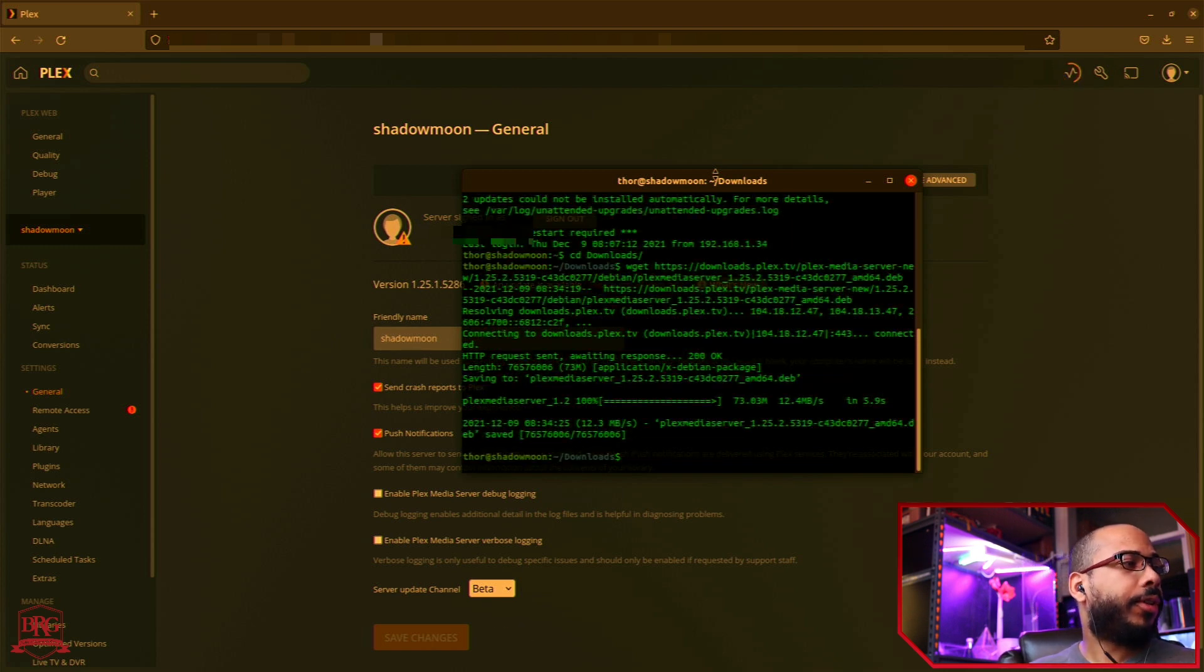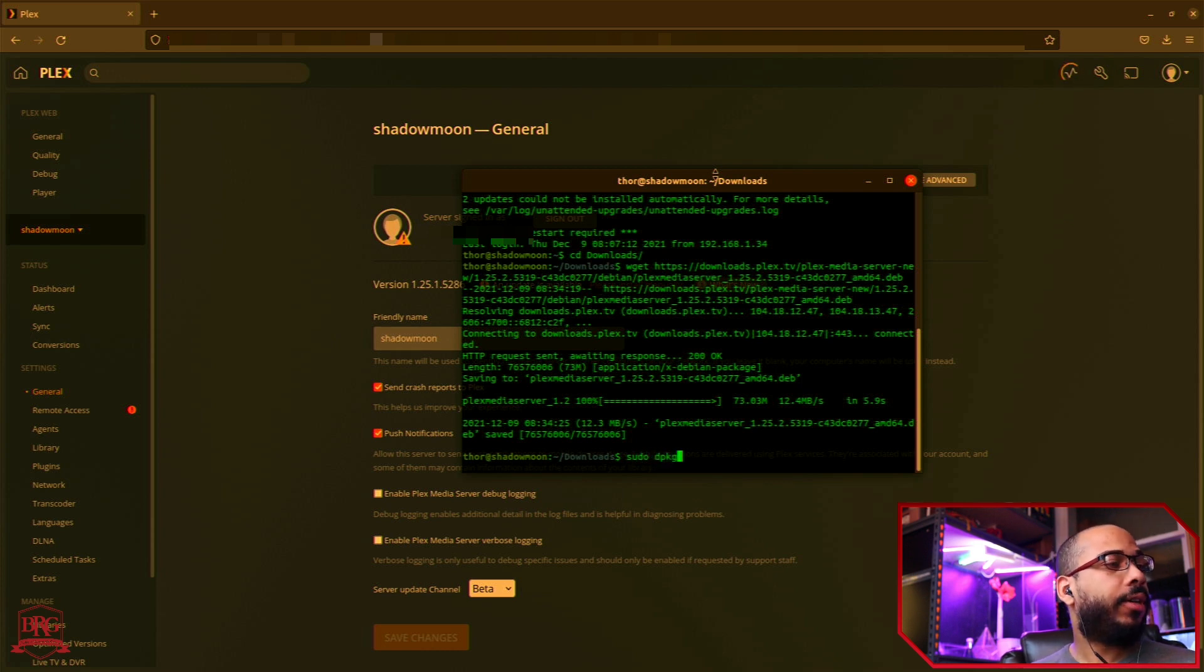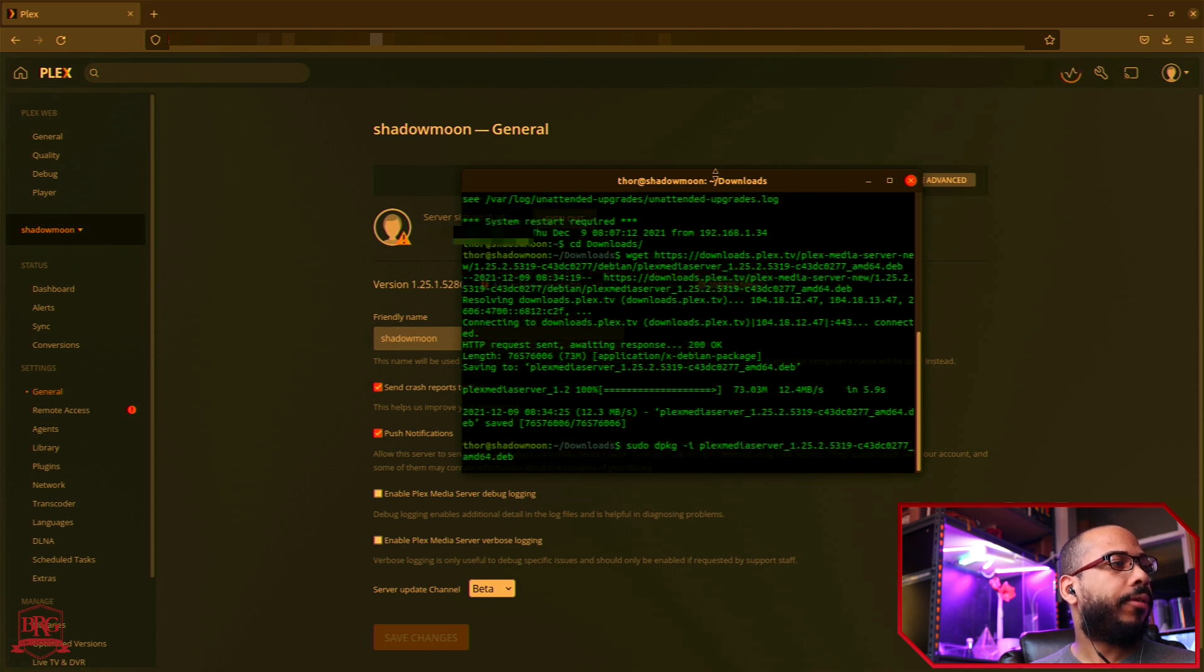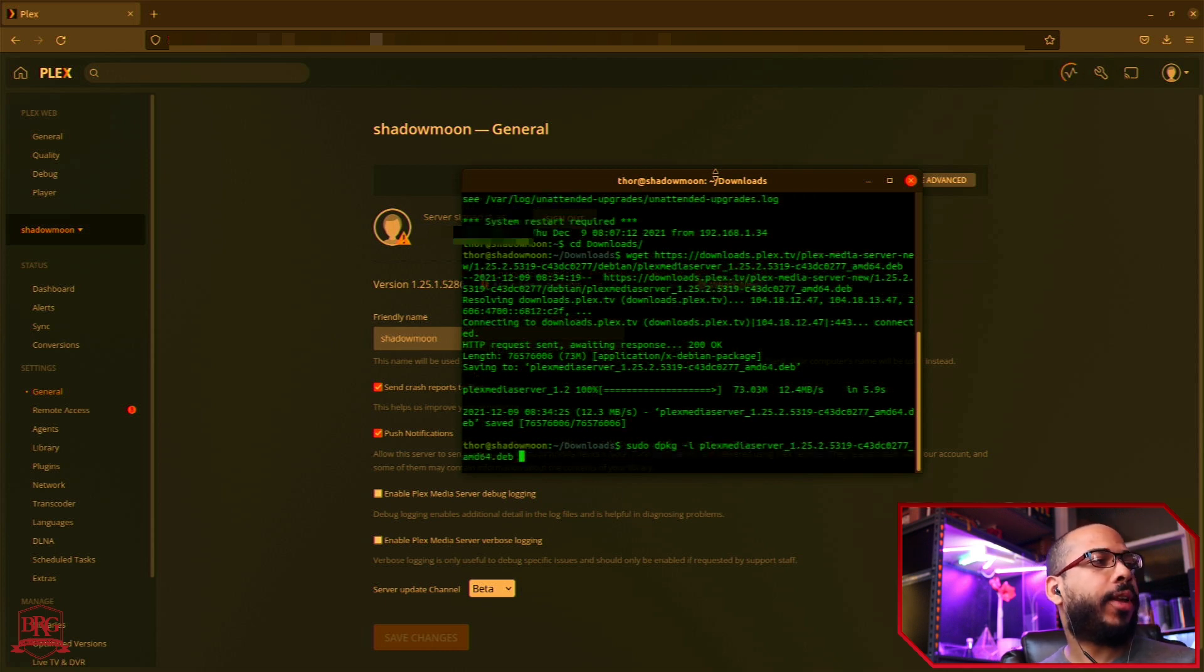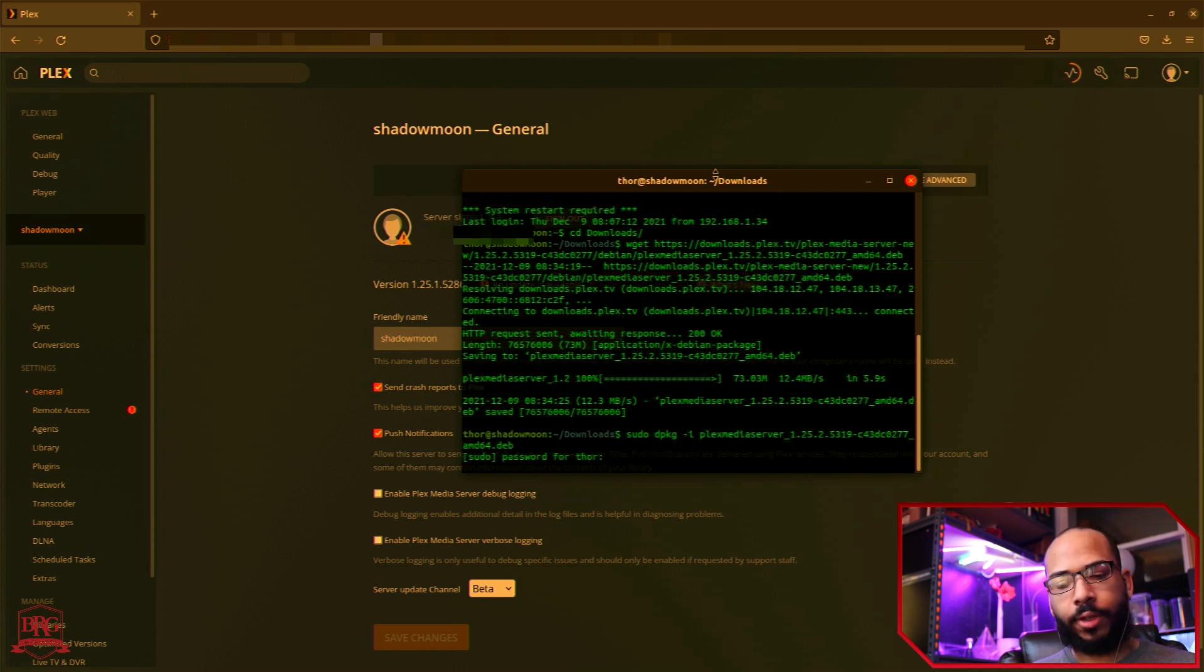And then from here we're just going to go ahead and do sudo dpkg -i to install, followed by the package we just downloaded. Press enter, enter in your password.